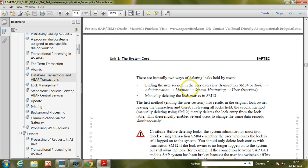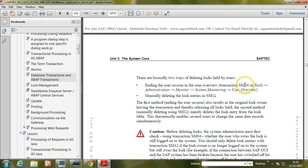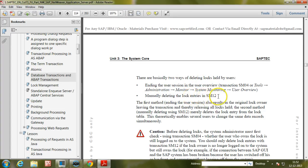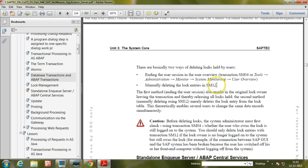There are basically two ways of deleting locks held by users. The first is ending the user session using transaction SM04, which can be opened via SM04 or Tools > Administration > Monitor > SAP System Monitoring > User Overview. The second is manually deleting the lock entries in SM12, where you can delete the lock entry directly from the lock table.